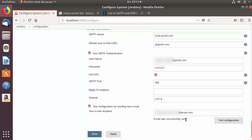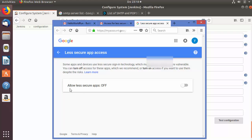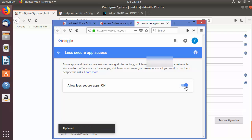In some cases you may encounter errors, which can be resolved by going to your email account and turning on the option called 'Allow less secure apps'. Once you turn that on you will be able to send emails from your Gmail account.